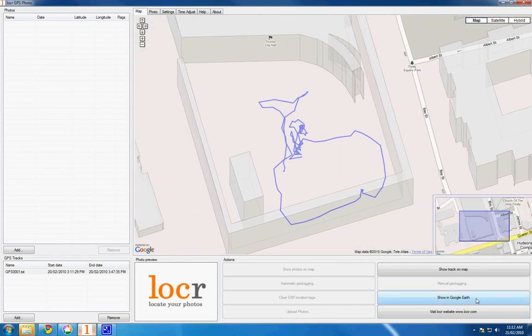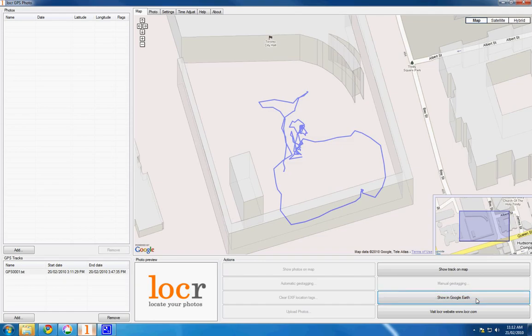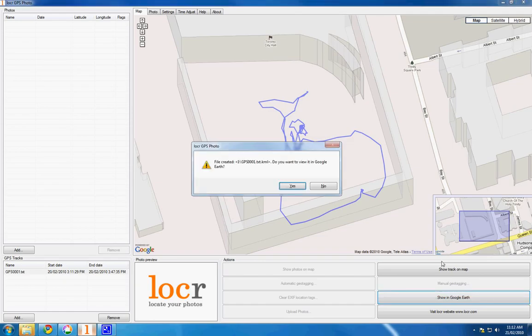Click Show in Google Earth to export the text file into a format that can be read by Google Maps. You do not need to have Google Earth installed. Click No.